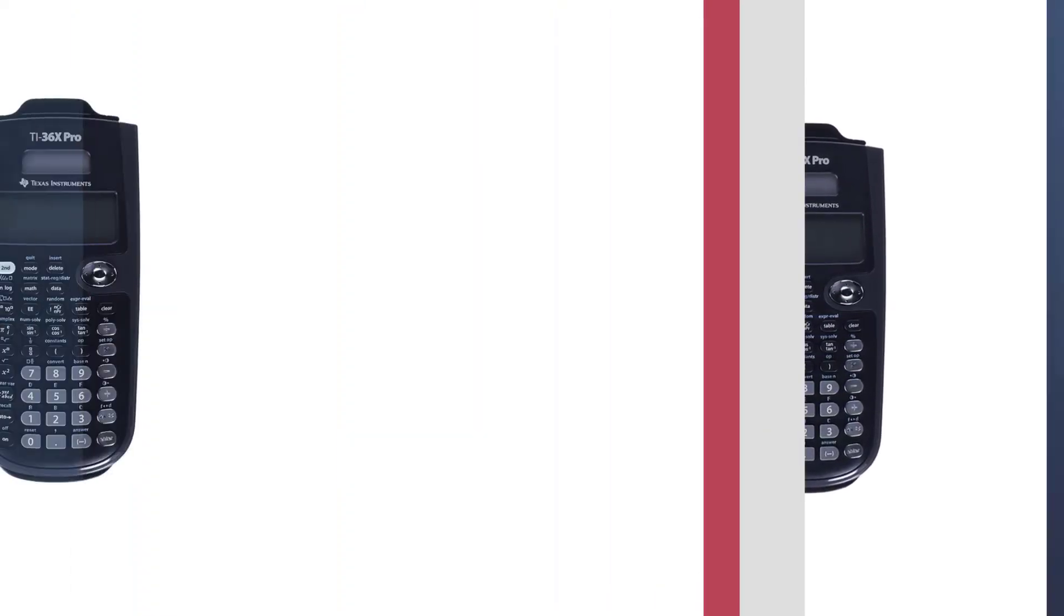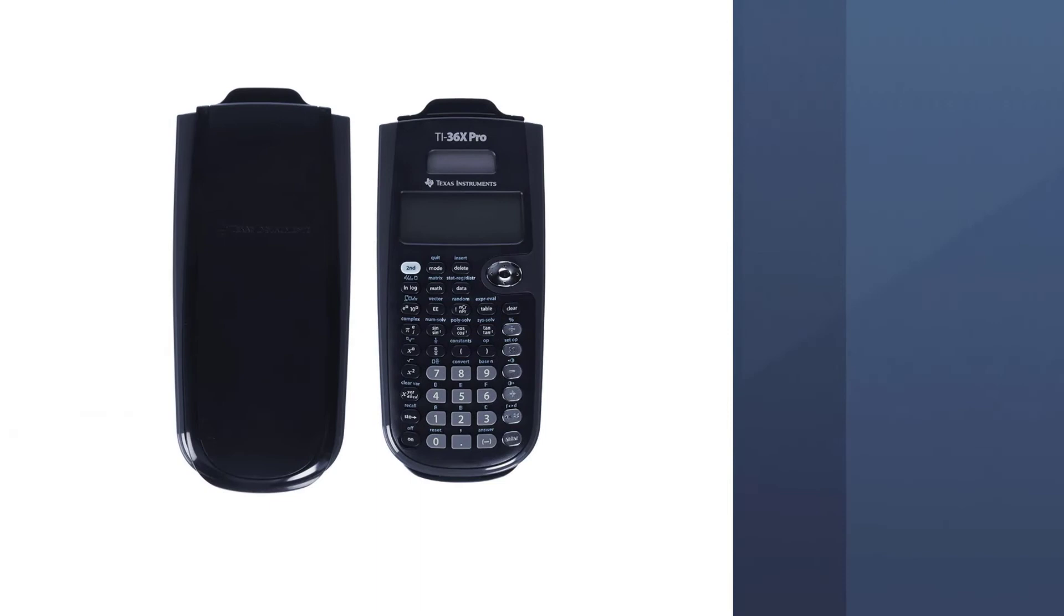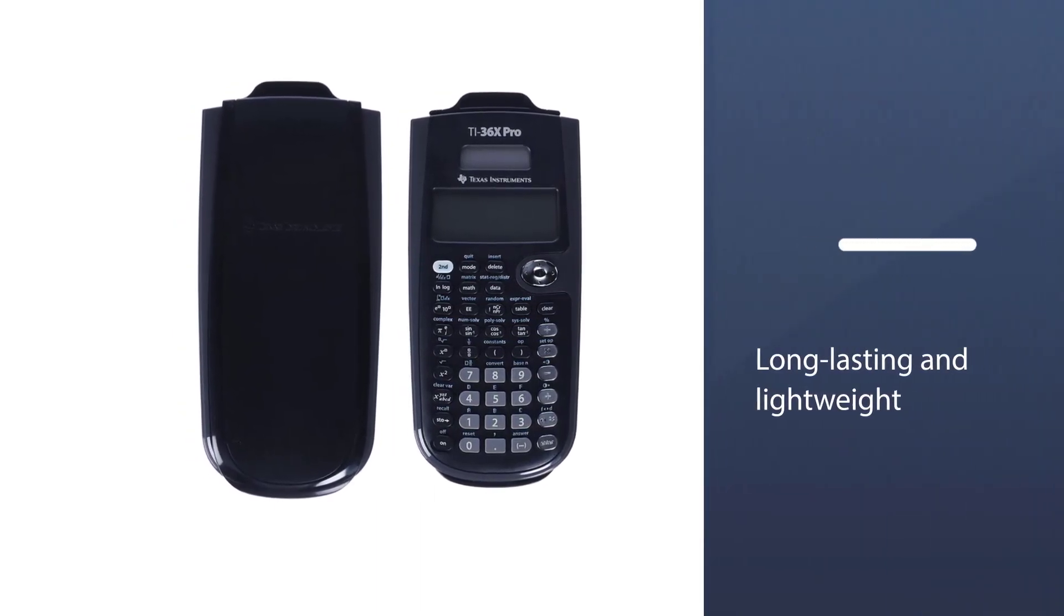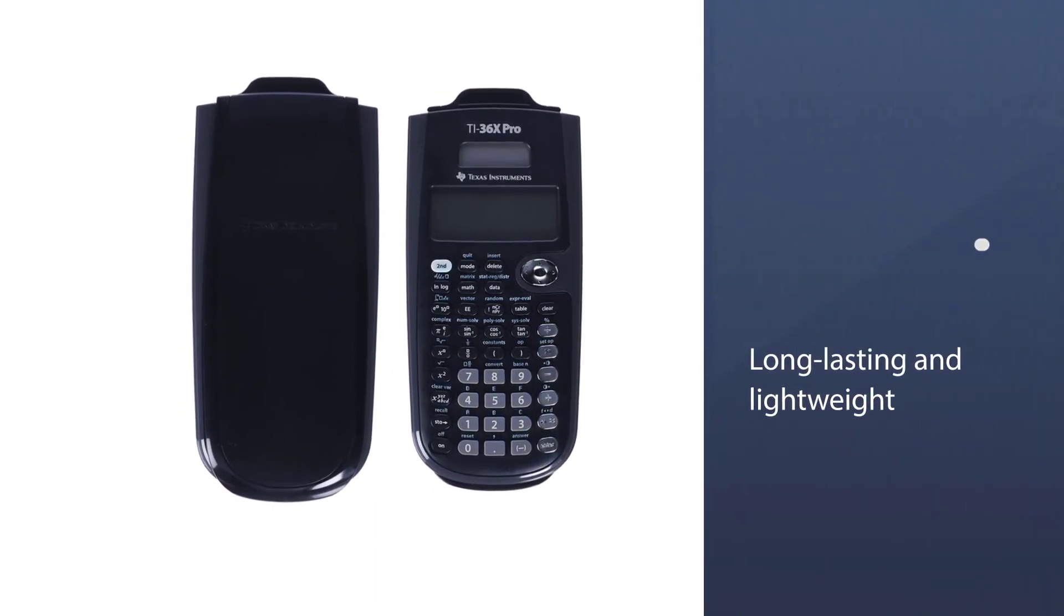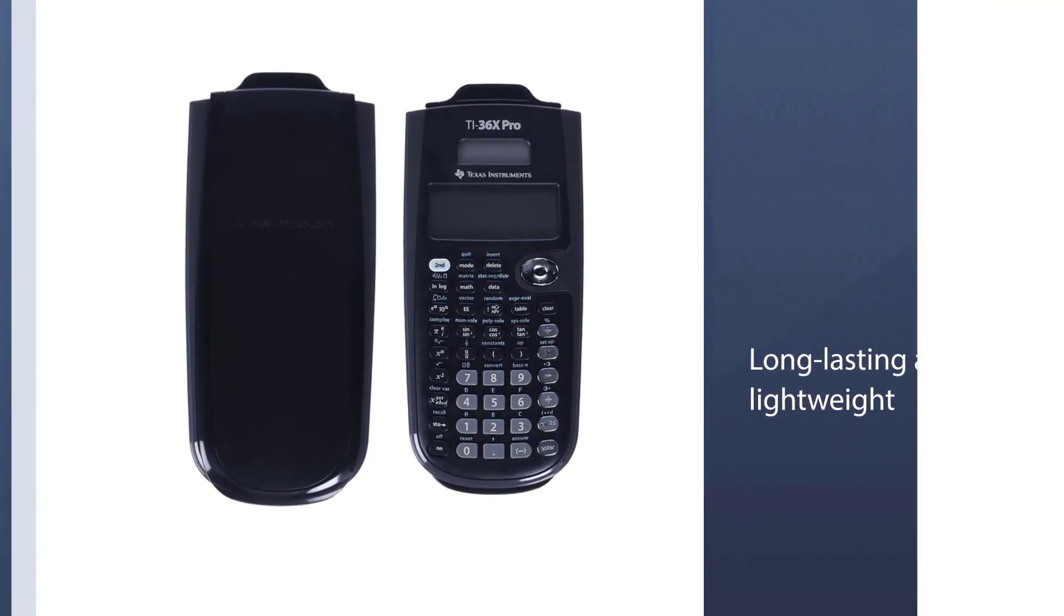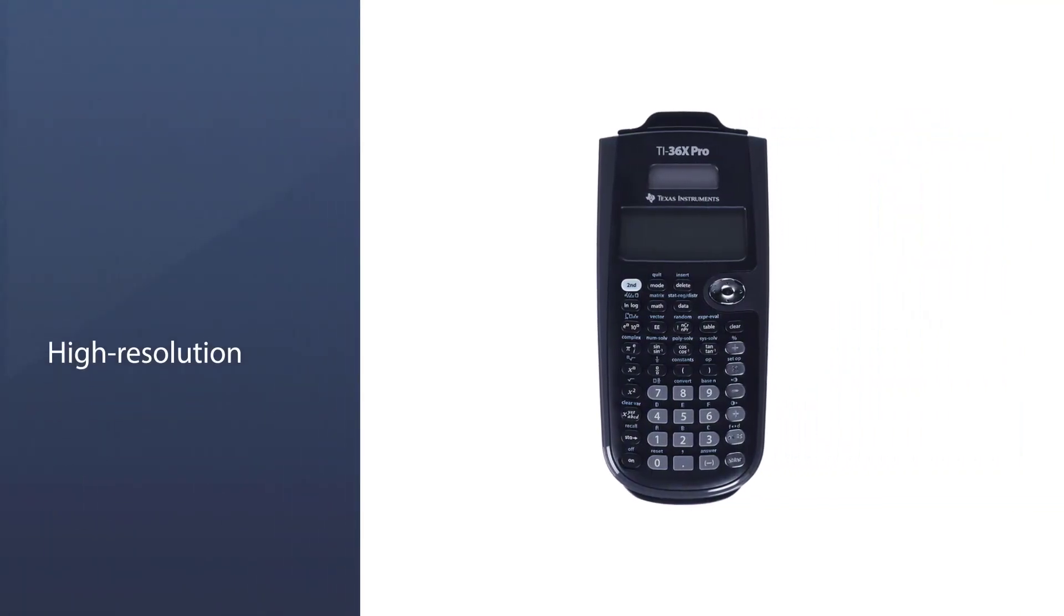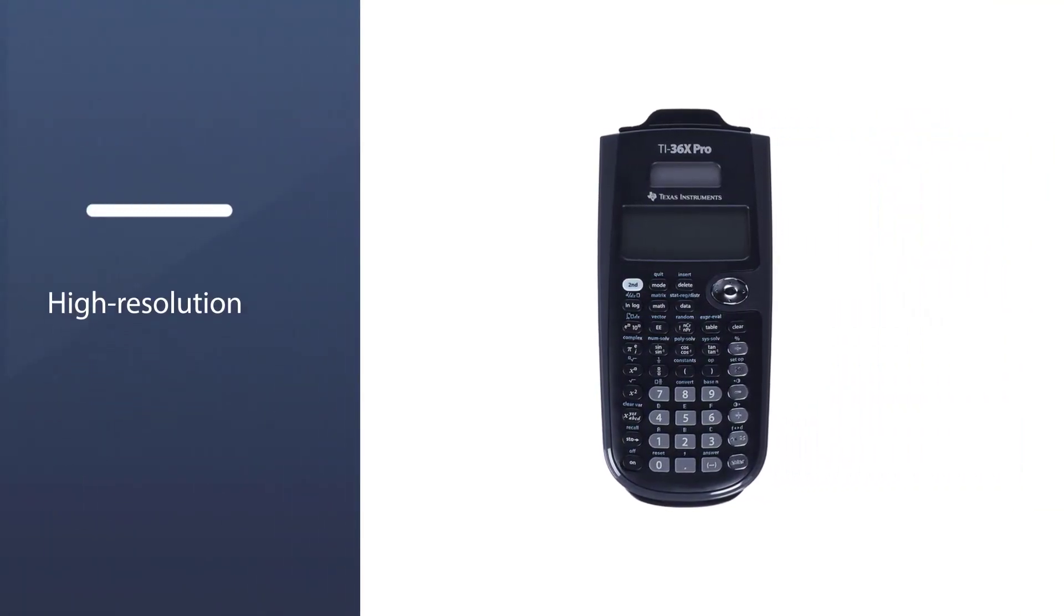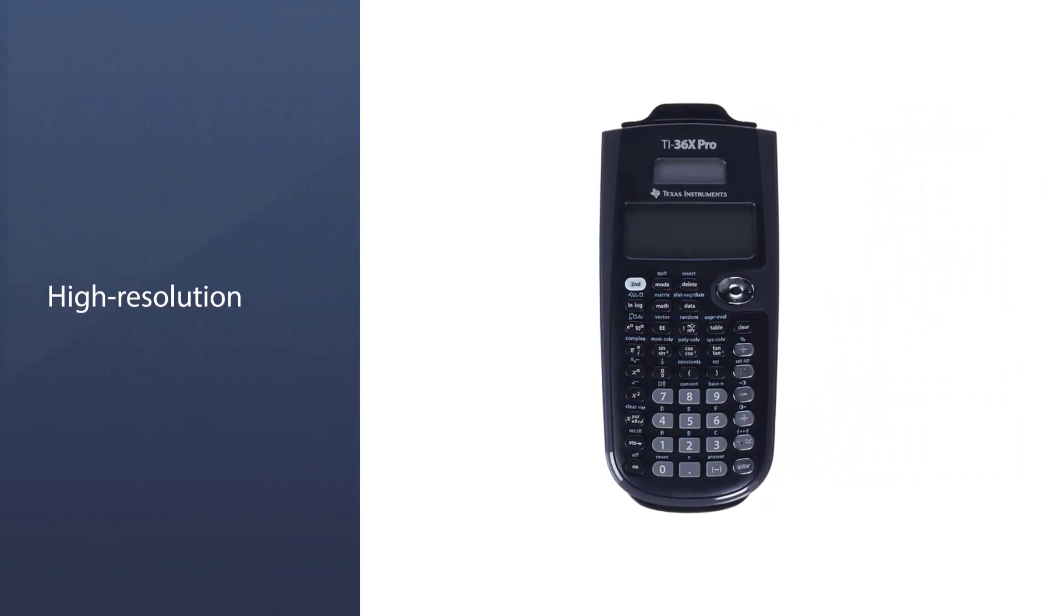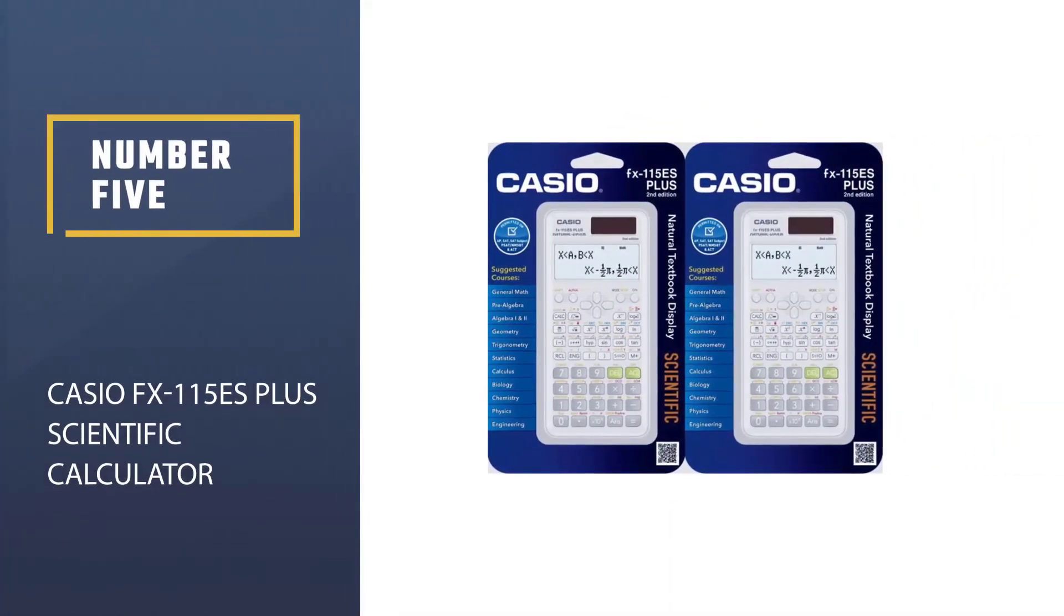It comes with dimensions of 9.76 by 6.77 by 1.1 inches. This calculator can be powered by lithium metal batteries which are long-lasting and lightweight.